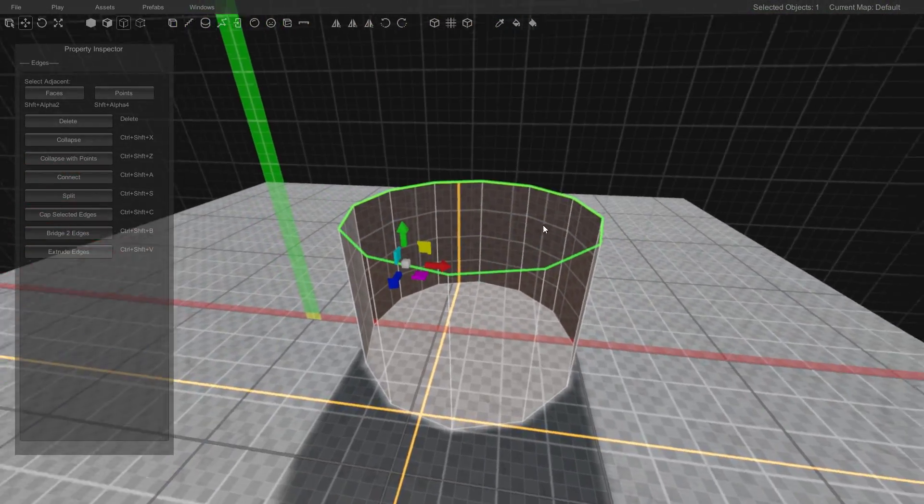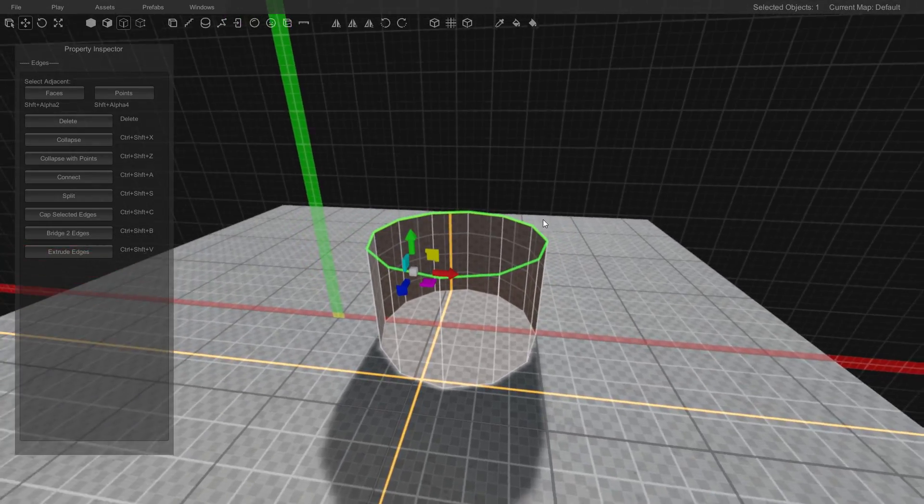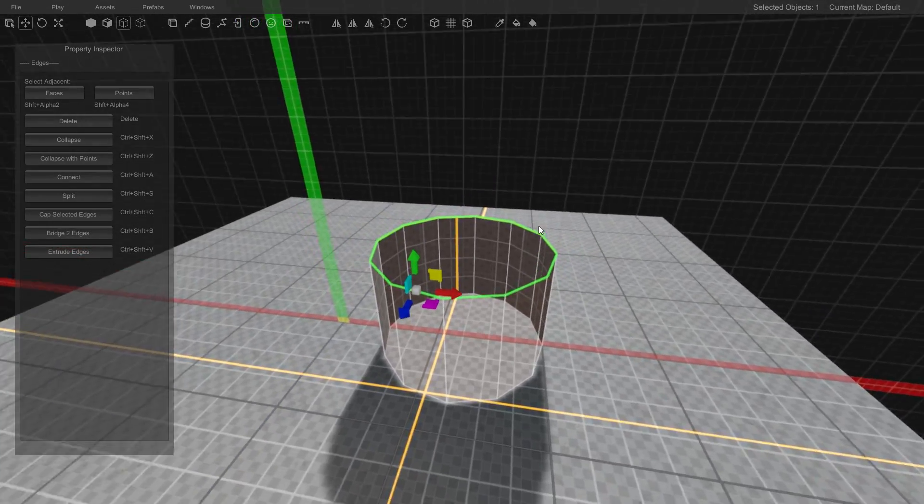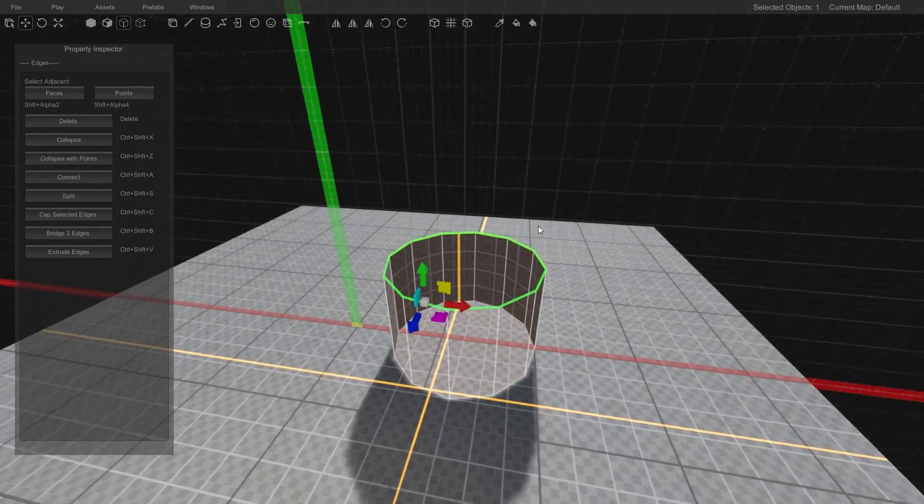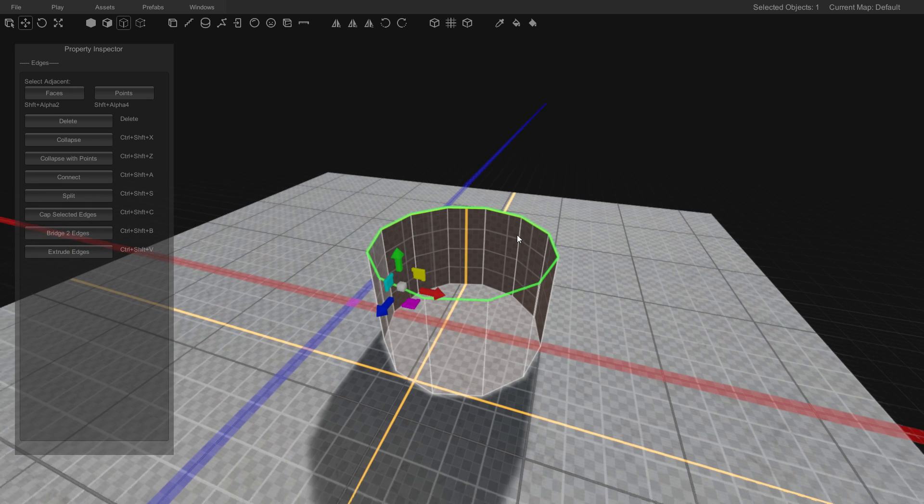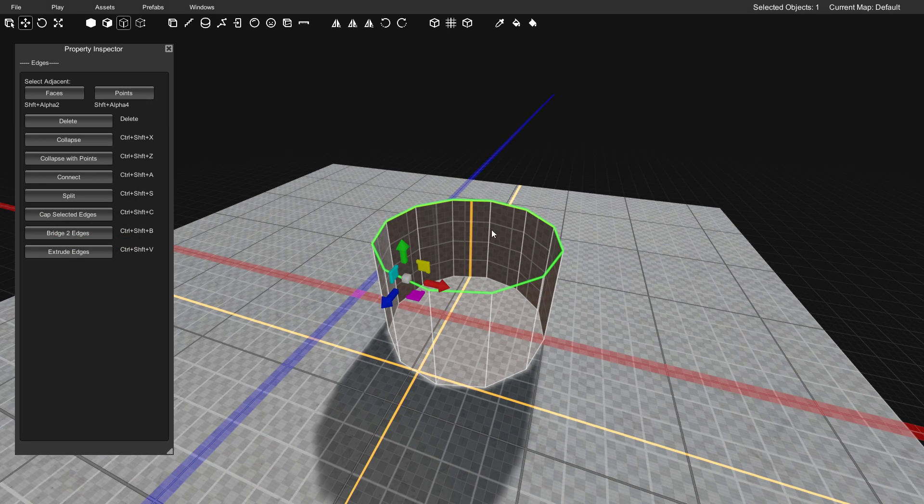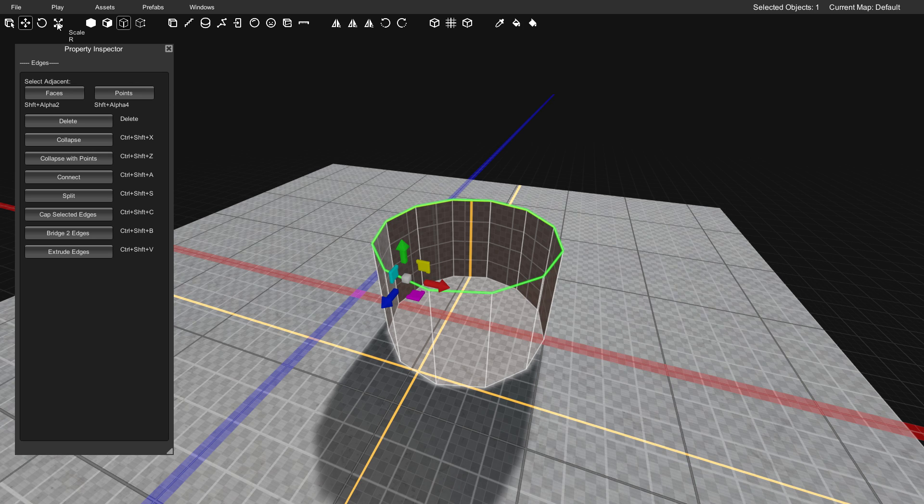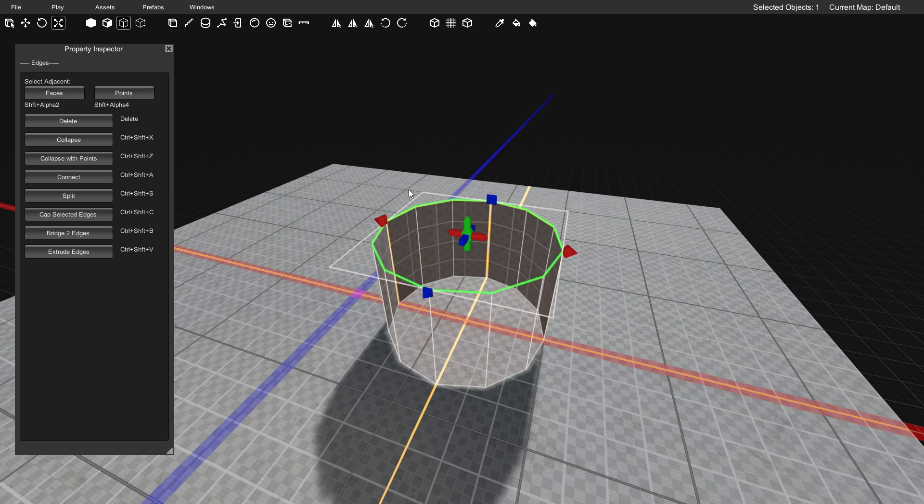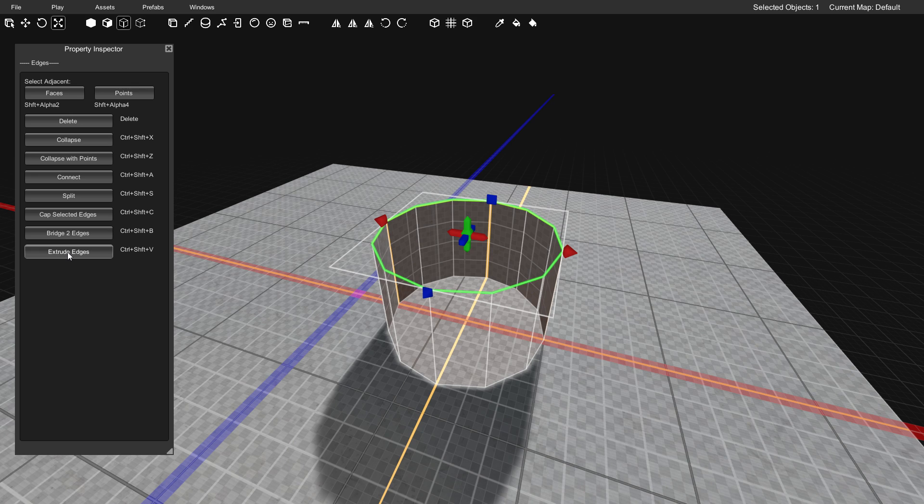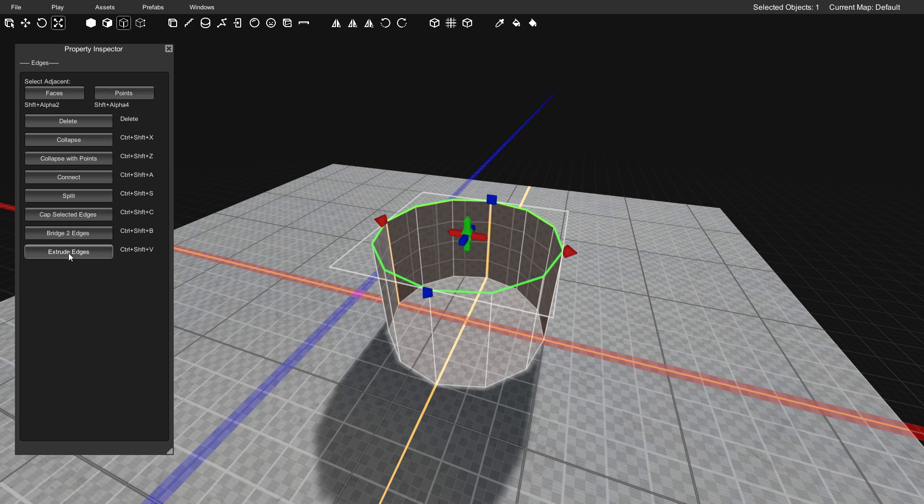Here is the magical part that makes this happen and turns this into the donut shape. First we're going to enter the scale mode. You can do that either by pressing R on your keyboard or you can go up here and click scale. Then before we begin to scale, we're going to click extrude edges. You can either click this or hold ctrl and shift and press V.